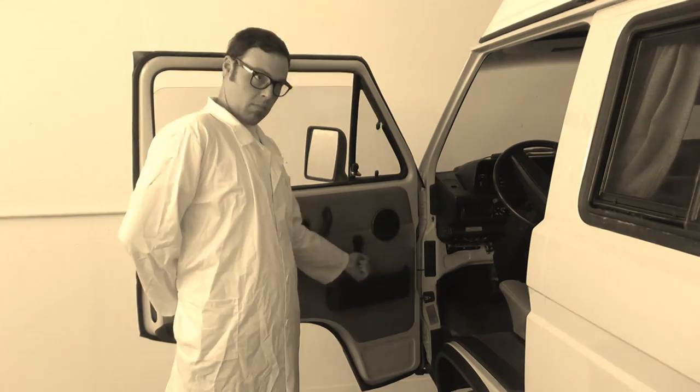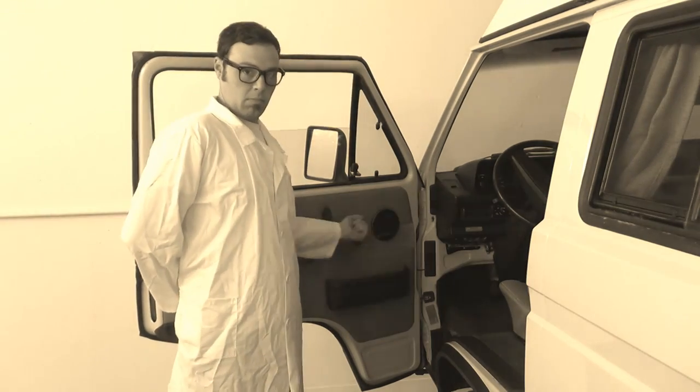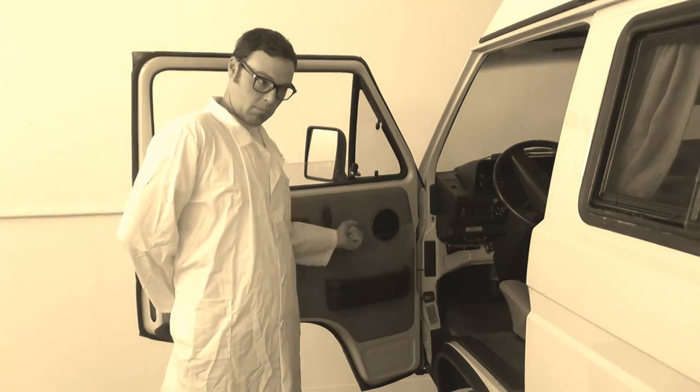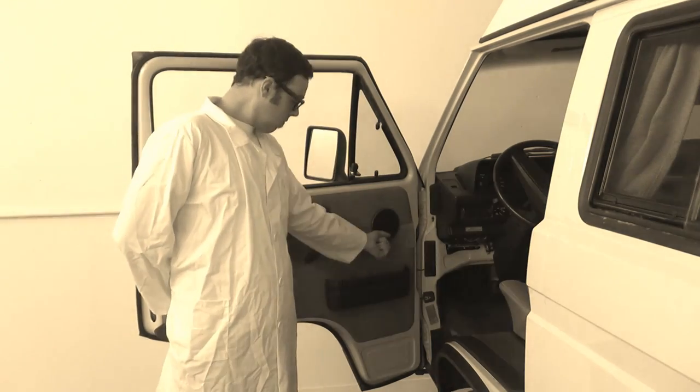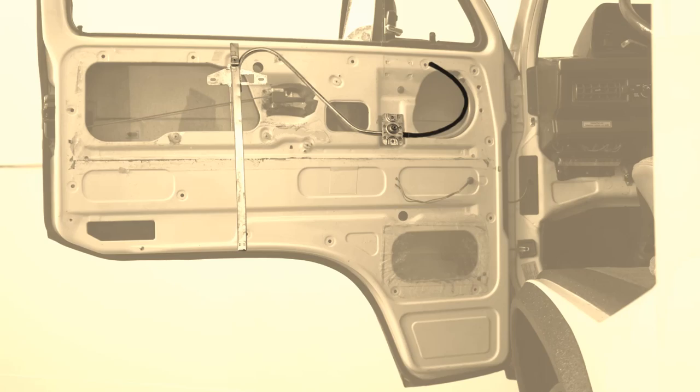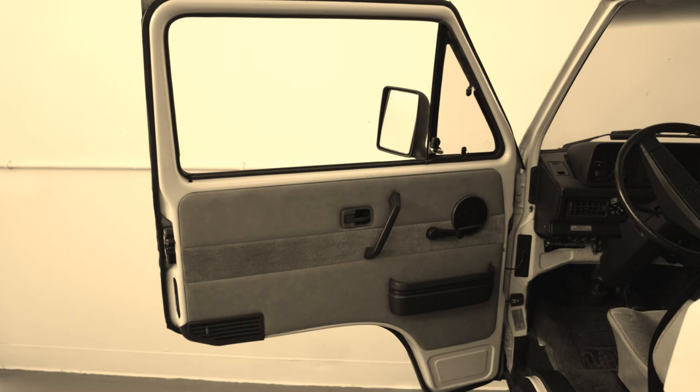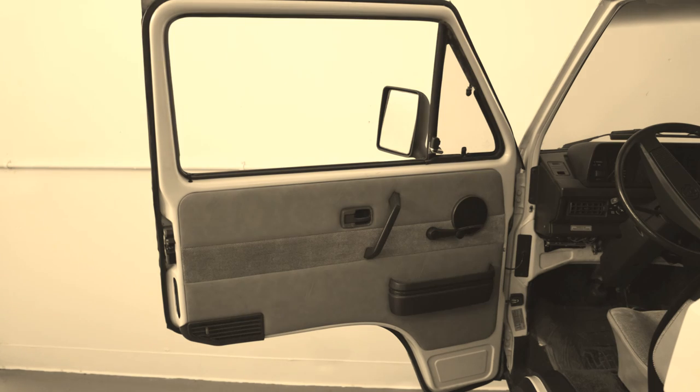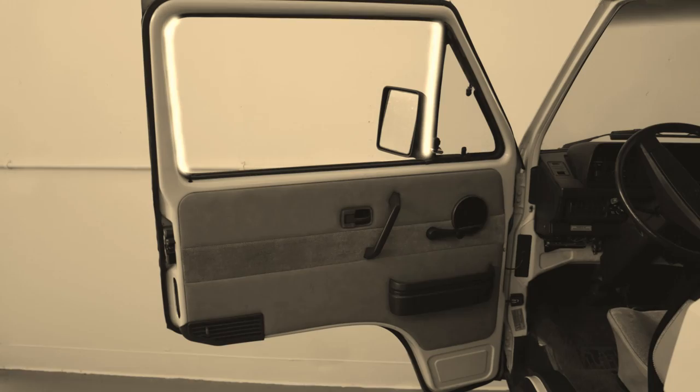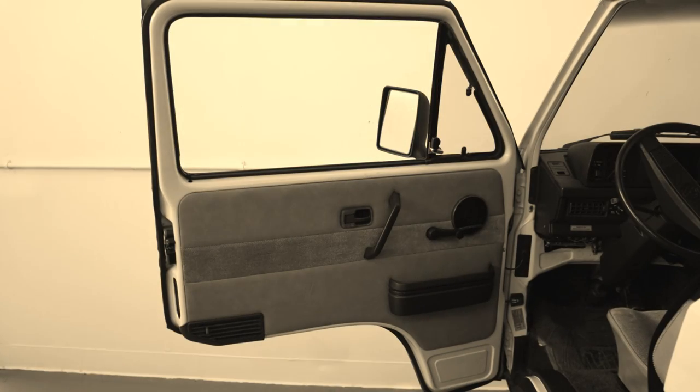As long as our regulator stays clean and free of debris, however, our window will operate fluidly. But if our window comes out of adjustment here at the glass carrier mounting, or if the channels it moves through here in the window opening become blocked, our crank lever requires more force to move.